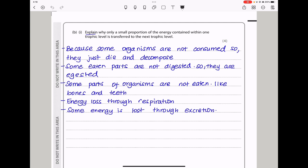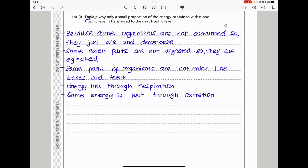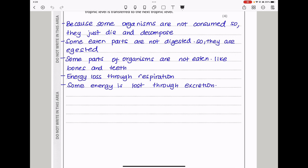In part B, explain why only a small proportion of energy contained within a trophic level is transferred to the next trophic level. This is because energy losses occur and some components are not consumed. Some organisms are not consumed so they just die and decompose. Also some eaten parts are not digested so they are excreted through faeces. Some parts of organisms are not eaten, like bones and teeth. There are also energy losses through respiration and some energy is lost through excretion in urine as well as sweat.